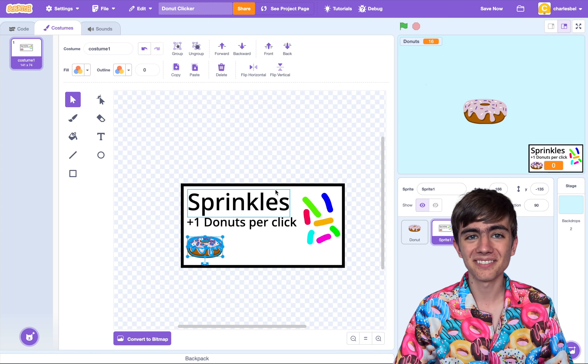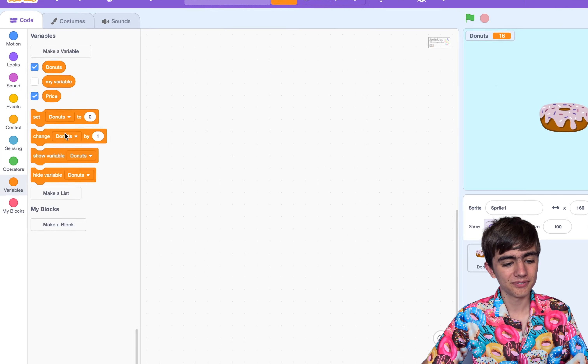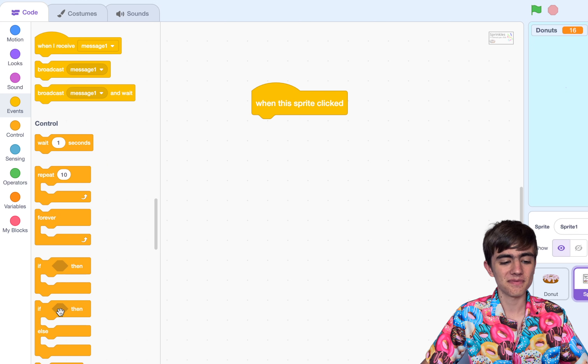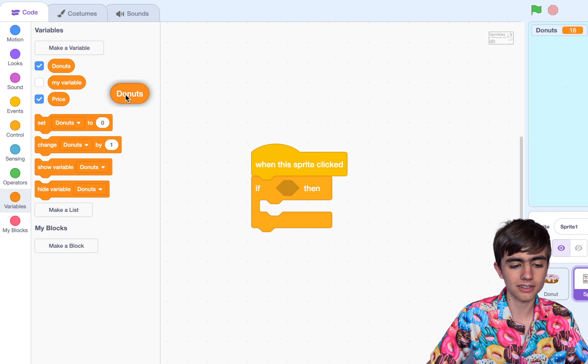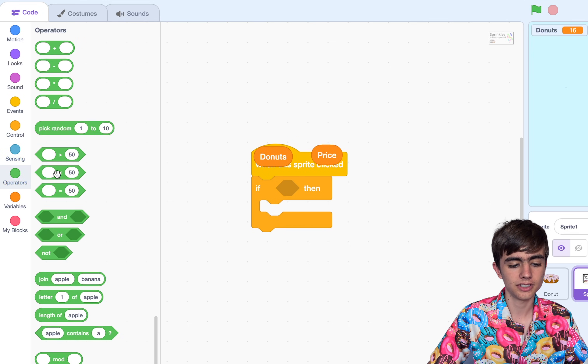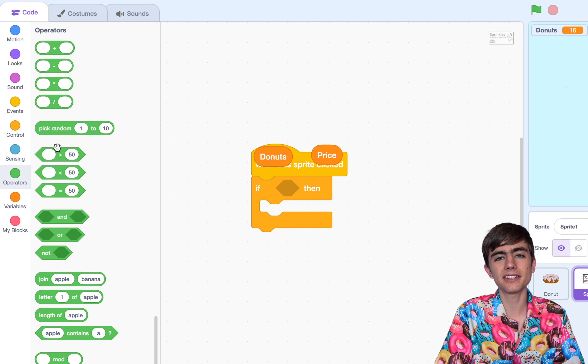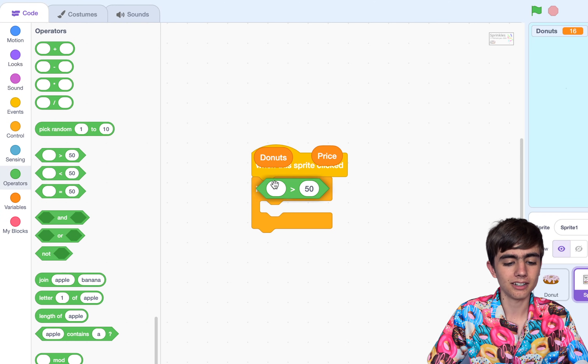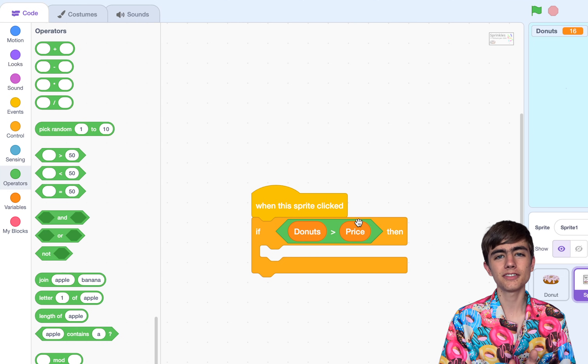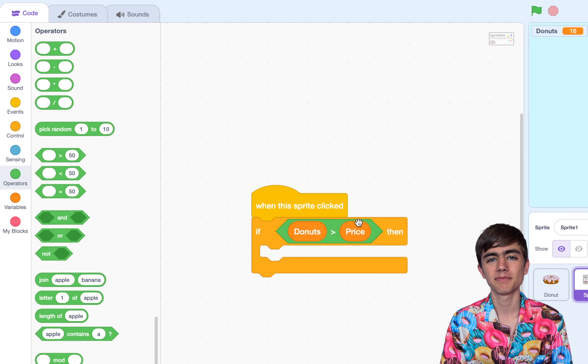So let's go to code and put a when this sprite clicked block in. What we want to do is: if we have enough donuts, we'll buy the upgrade; if we do not have enough donuts, we don't want to buy it. And when we buy the upgrade, we want to increase the donuts we get per click by one. So we can do an if, and drag these two variables — Donuts and Price. Now in the Operators tab, we've got three comparison blocks: greater than, less than, and equal to. You might think we'll just check if donuts is greater than price, but what if donuts is exactly the same as our price? Then you can't buy it. So instead we can use the less than block — if donuts is less than — and then put a not at the front. This will check if our donuts is greater than or equal to the price.